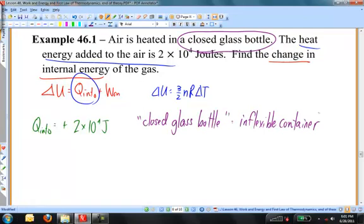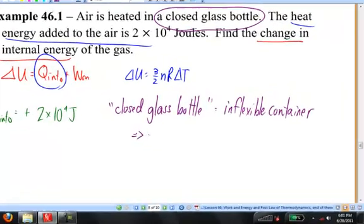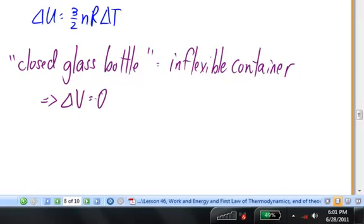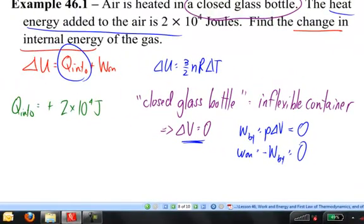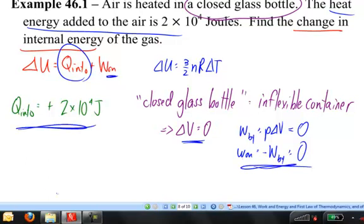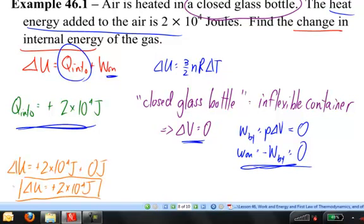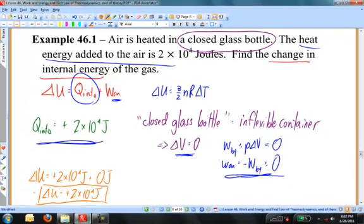If the container can't change its volume, that means delta V is equal to zero. Since the work done by the gas is P times delta V, and delta V equals zero, then the work done by the gas is also zero. And since the work done on the system is the negative of the work done by the system, that is also zero. Substituting these numbers into the first law, the change in internal energy is positive 2 times 10 to the 4 joules.